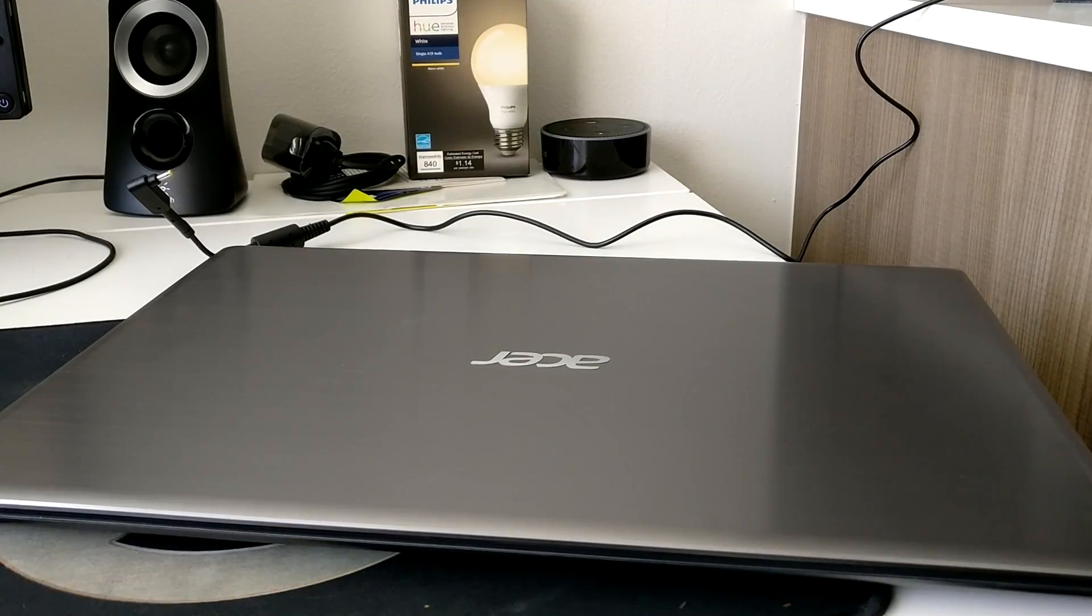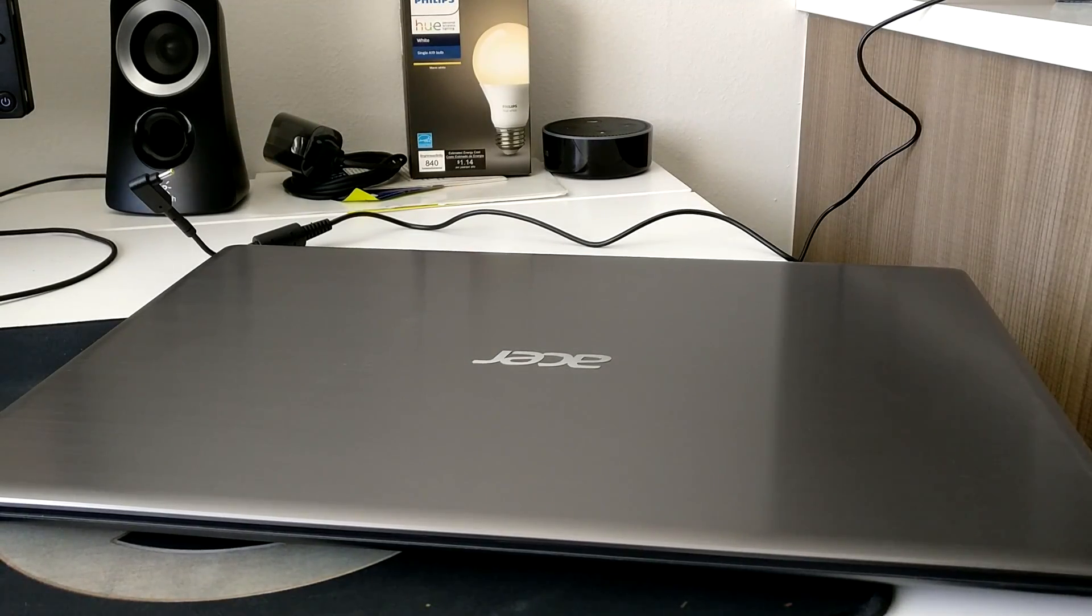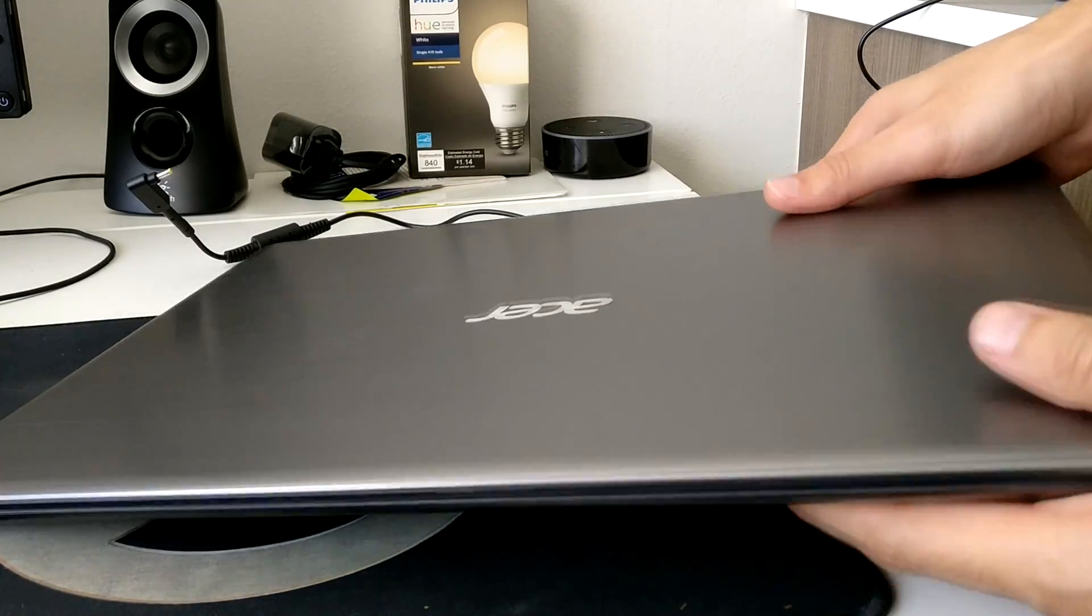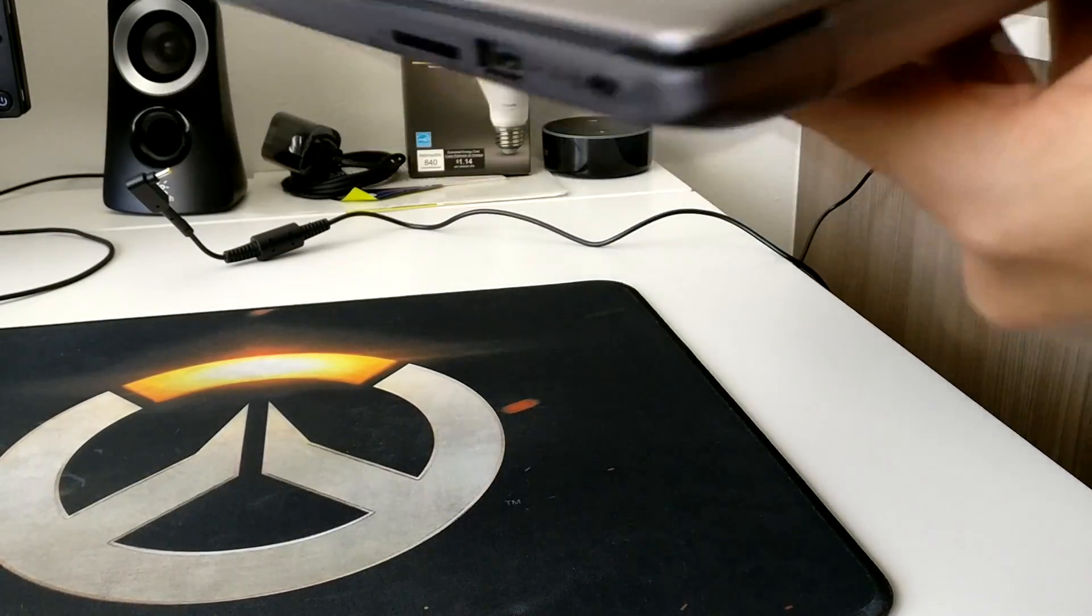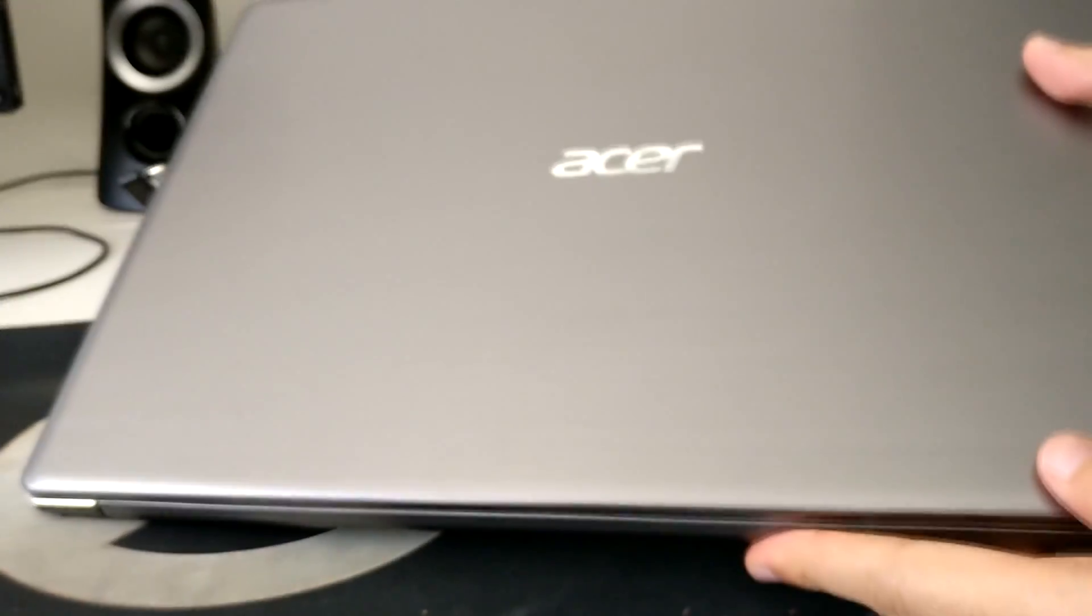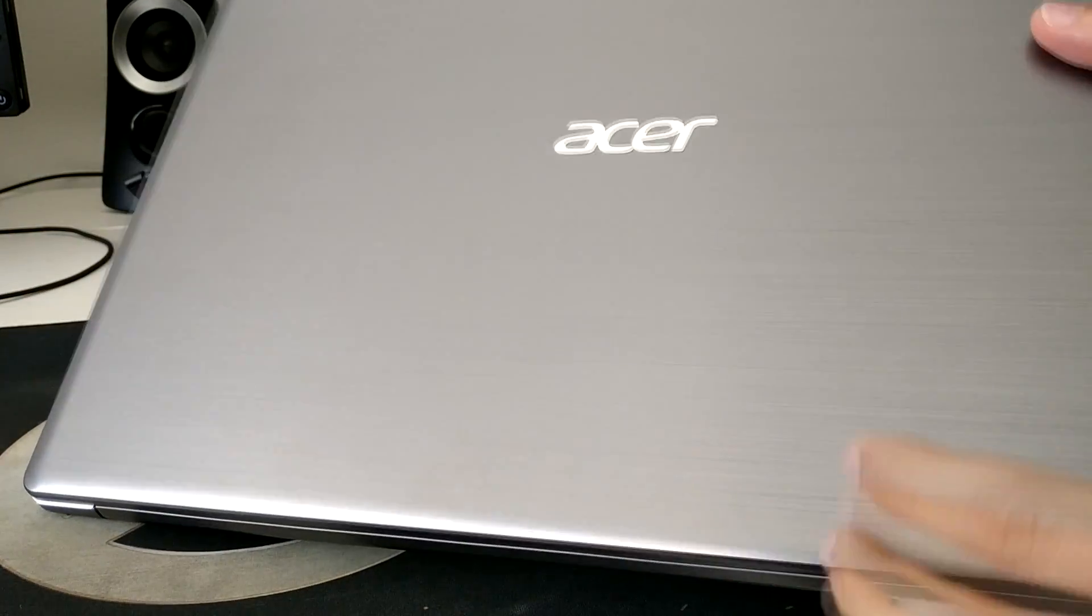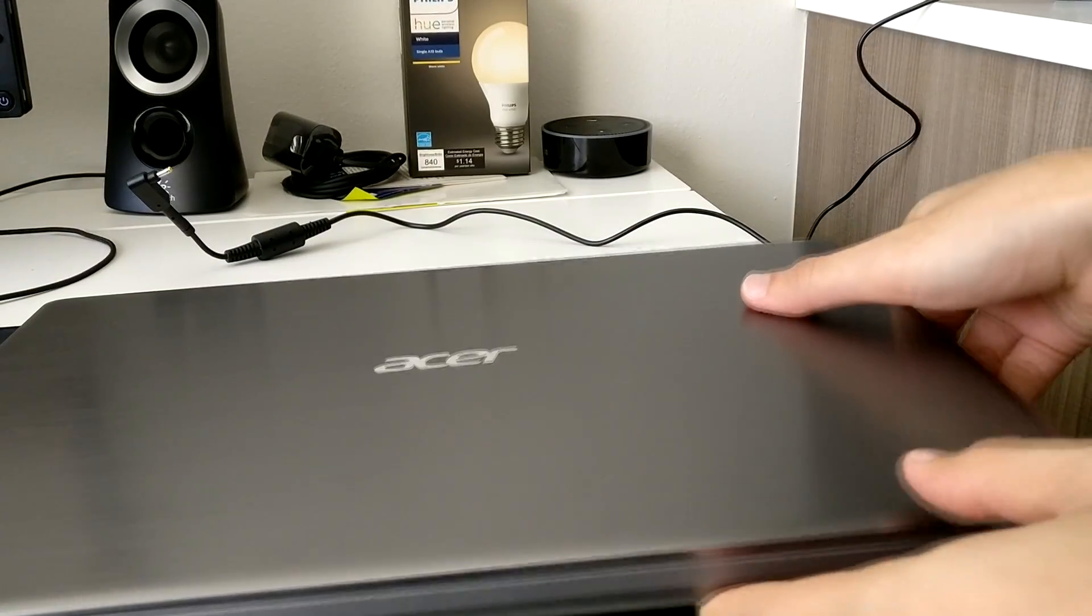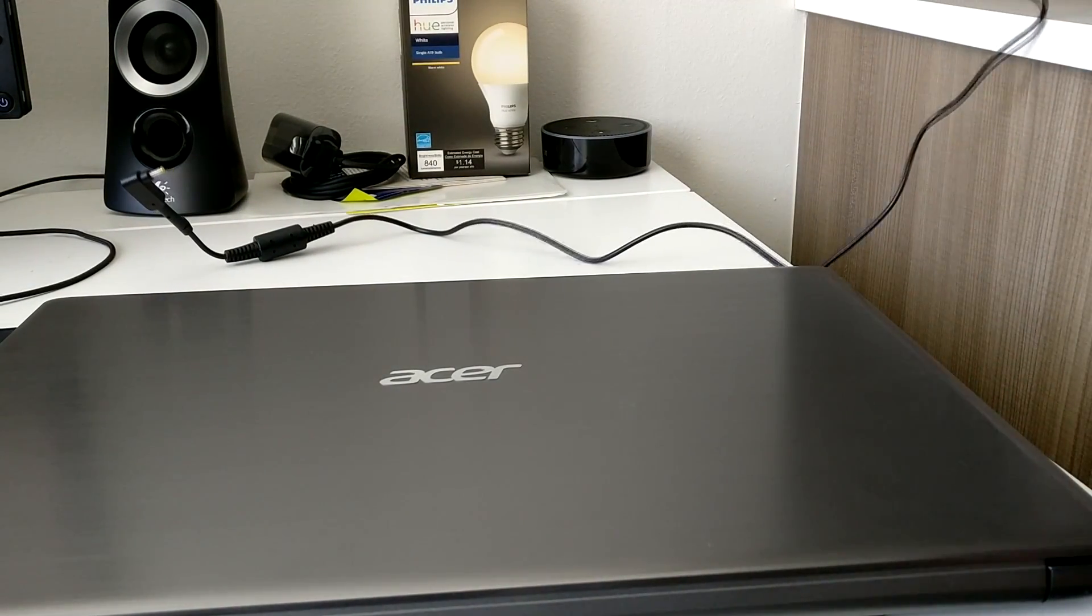What is going on YouTube it's Daylight here. In today's video I'm going to be talking about the new Acer Swift 3 laptop with the Intel 8th gen CPUs. This is an i5.